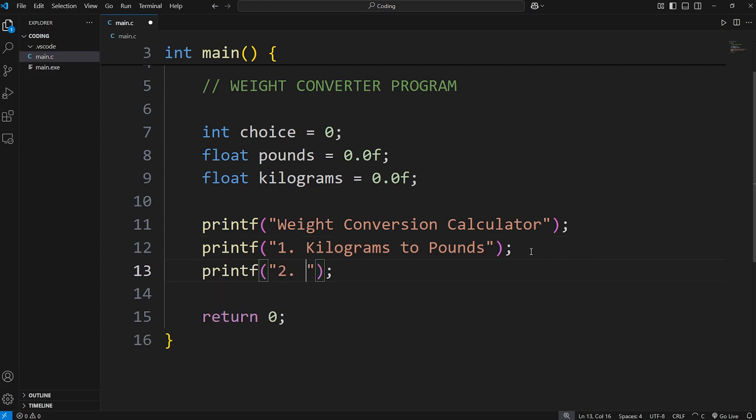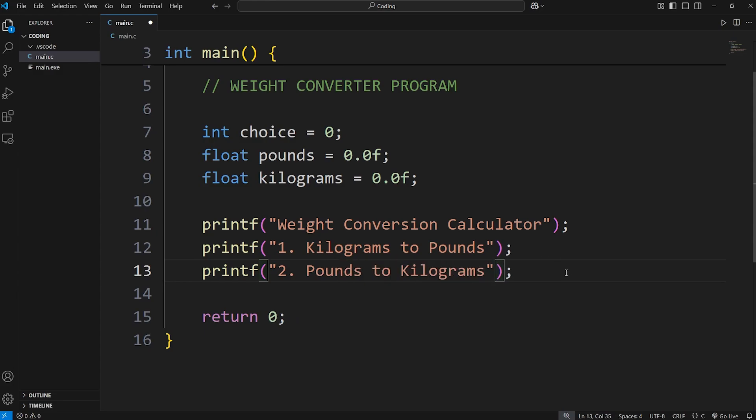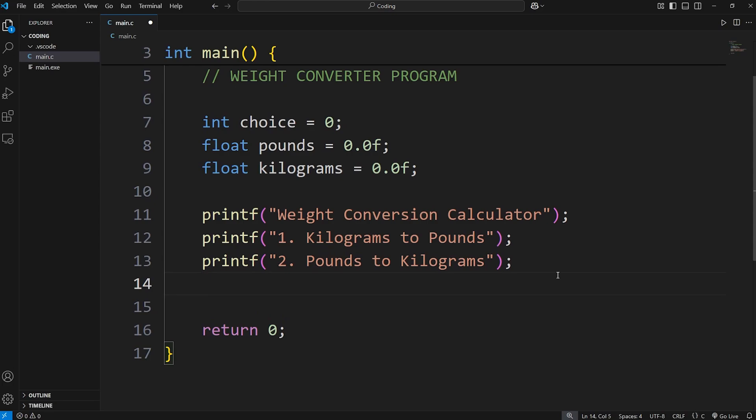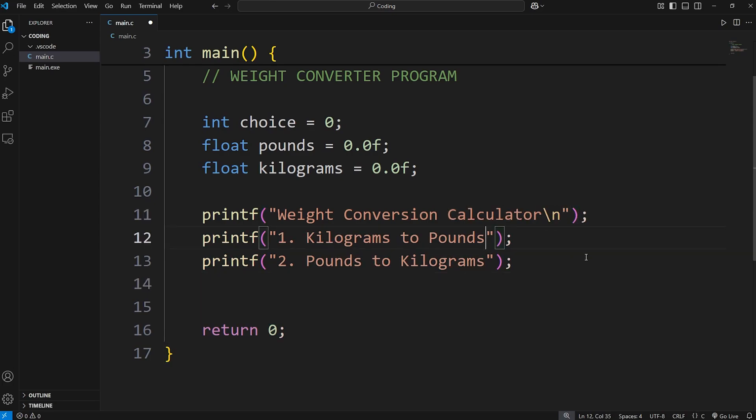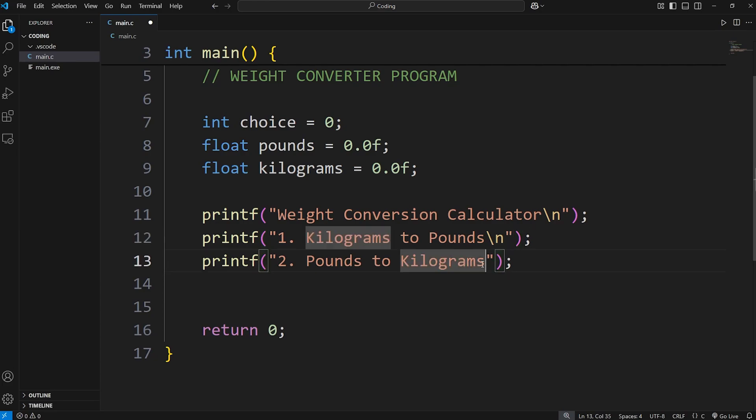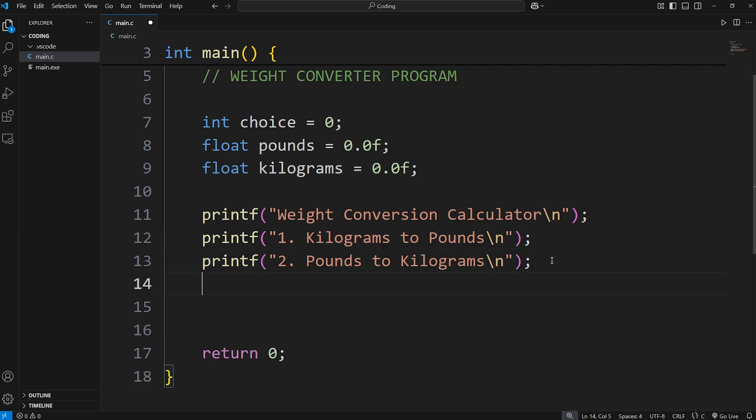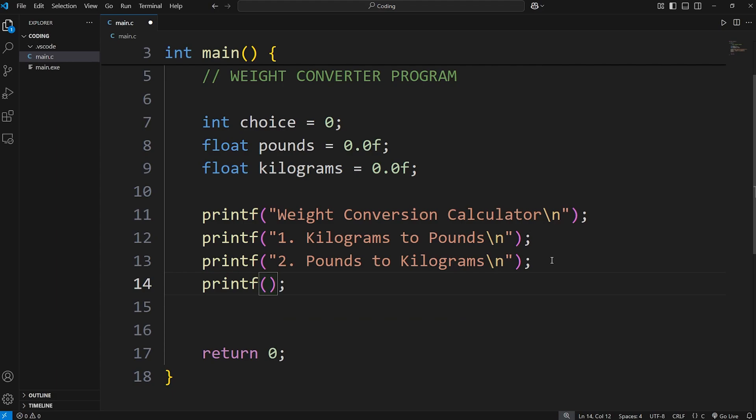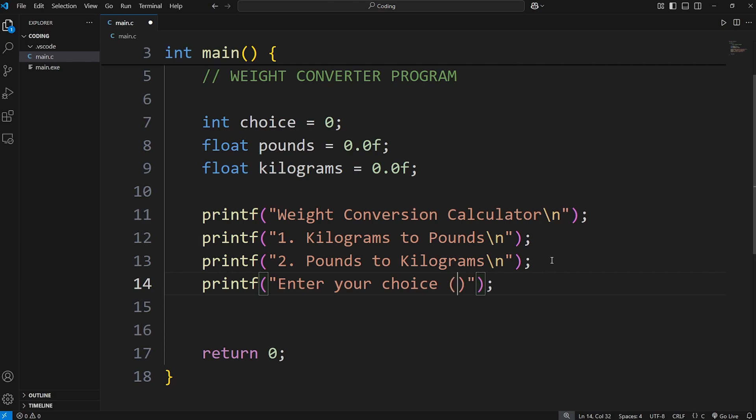Two will be pounds to kilograms. Let's add some new line characters. Then we will create a prompt for enter your choice one or two.